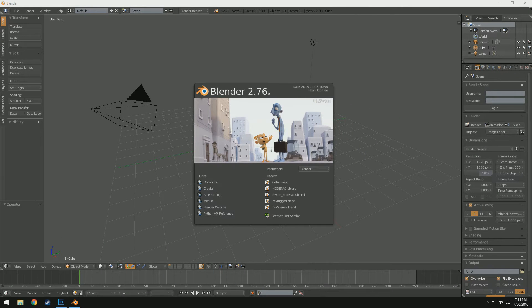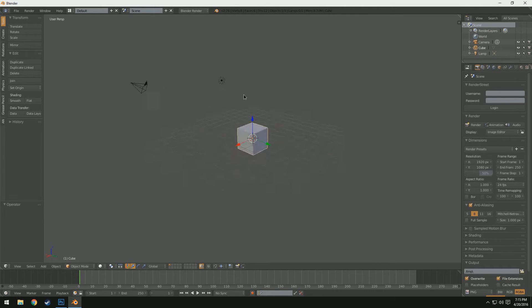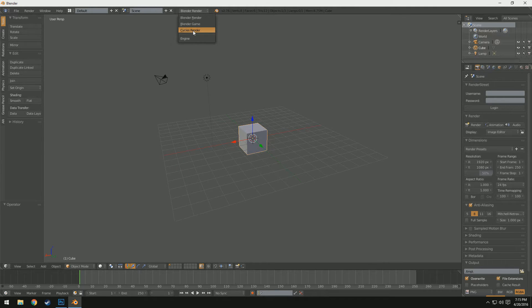For this tutorial we'll be using Blender 2.76b, although more up-to-date versions will work just fine because they contain all of the same features. If you don't have Blender you can go to blender.org and download it — it's really simple. I'm going to go ahead and click out of here and we have our basic scene, and I'm going to switch over to the Cycles rendering engine because this is very important.